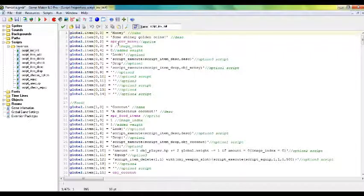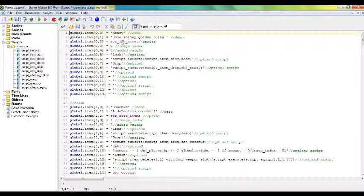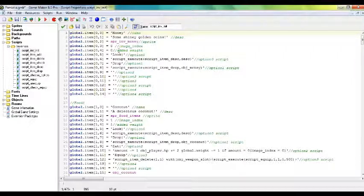So the name is money, the description is some shiny golden coin. Sprite is sprite-inven money. Image index is zero, because there's only one image in the sprite-inven money. I guess you could always add silver or copper coins if you wanted to. I just have gold, or more like yellow coins. Anyways, the added weight has kind of replaced the max item amount.